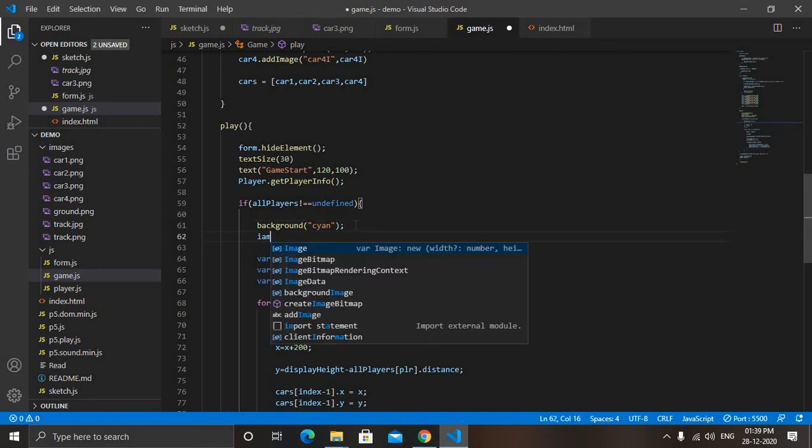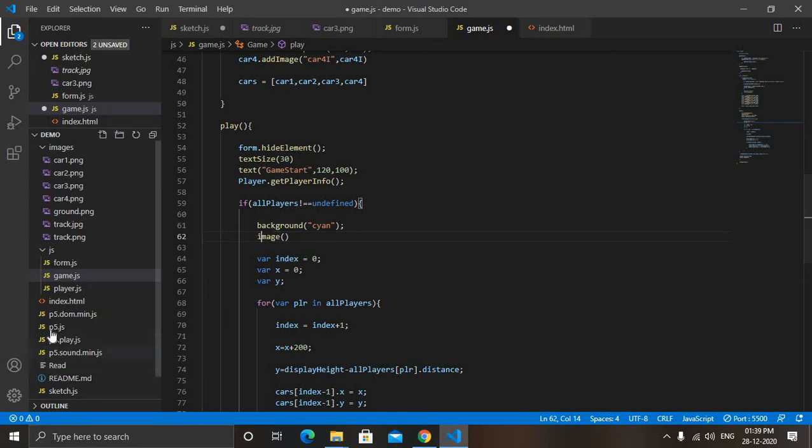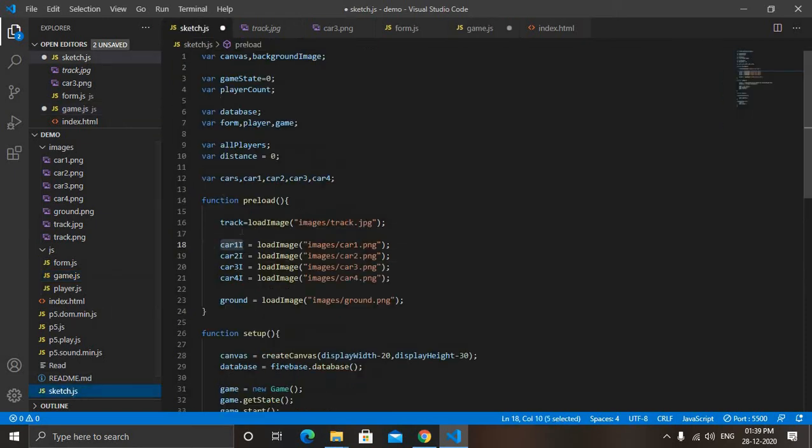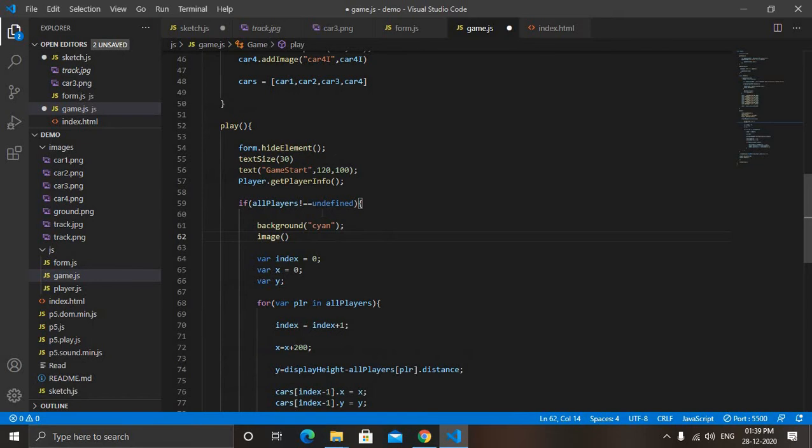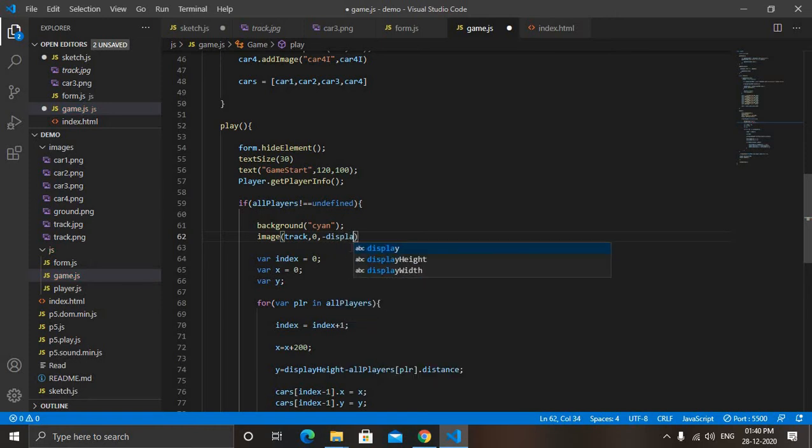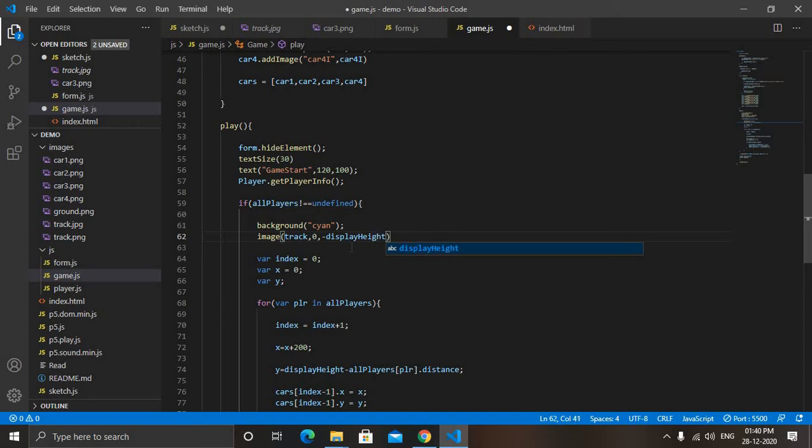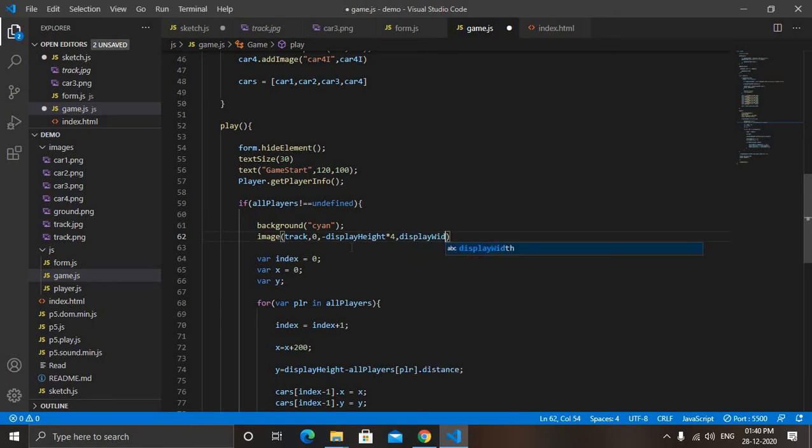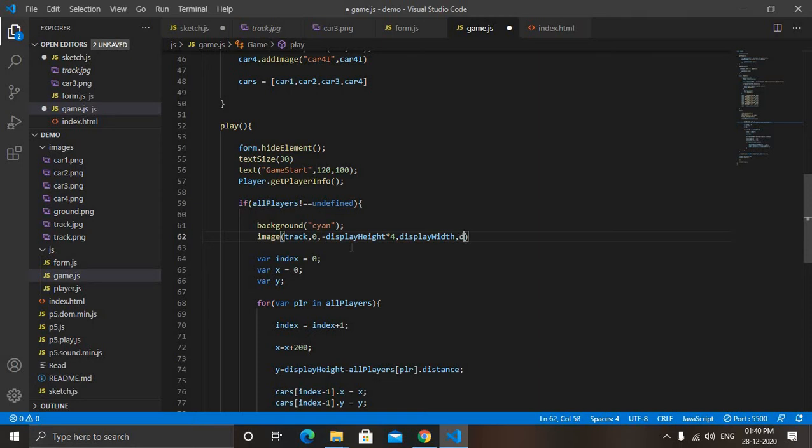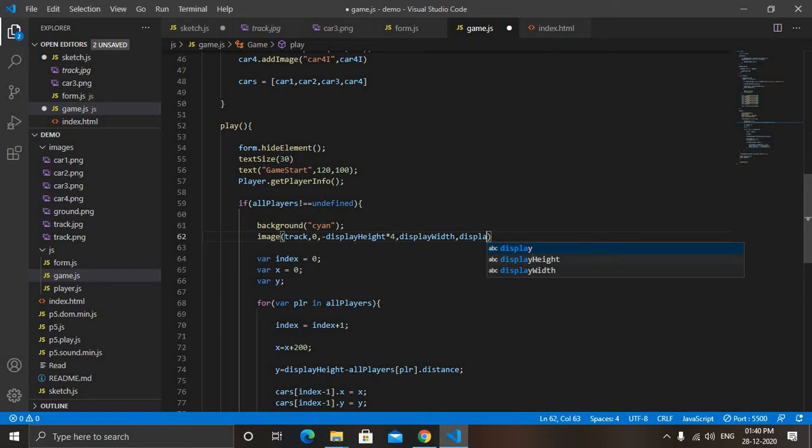So we will type image, then name of the image. So name of the image is you can see this track. So we are in game.js, track. Then give x coordinate. X I will give it zero. Y, I will give negative of display height into 4. Now it is width. So width will be equal to display width. And height, I will give it five times of display height so that it will be longer distance. Display height into 5.